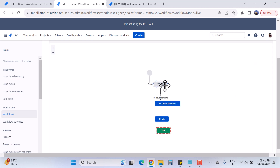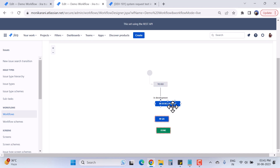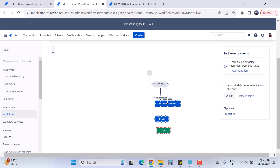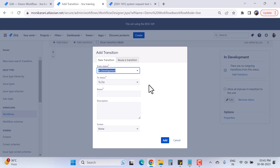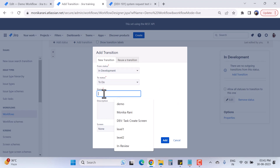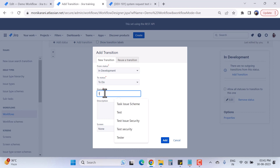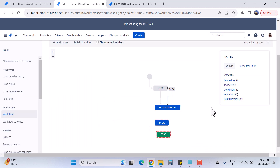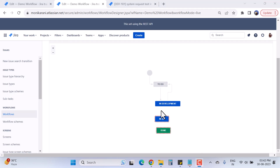Now this issue can transition from 'To Do' to 'In Development,' but the issue cannot transition back from 'In Development' to 'To Do.' To solve this, we have to make one more transition from 'In Development' to 'To Do.' It is asking from and to status: In Development to To Do, and the transition name will be 'To Do.' I'll click Add.